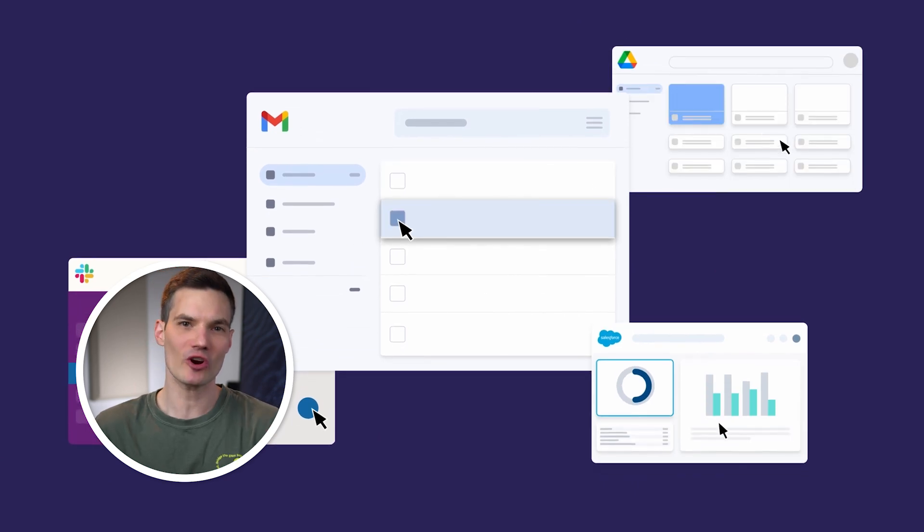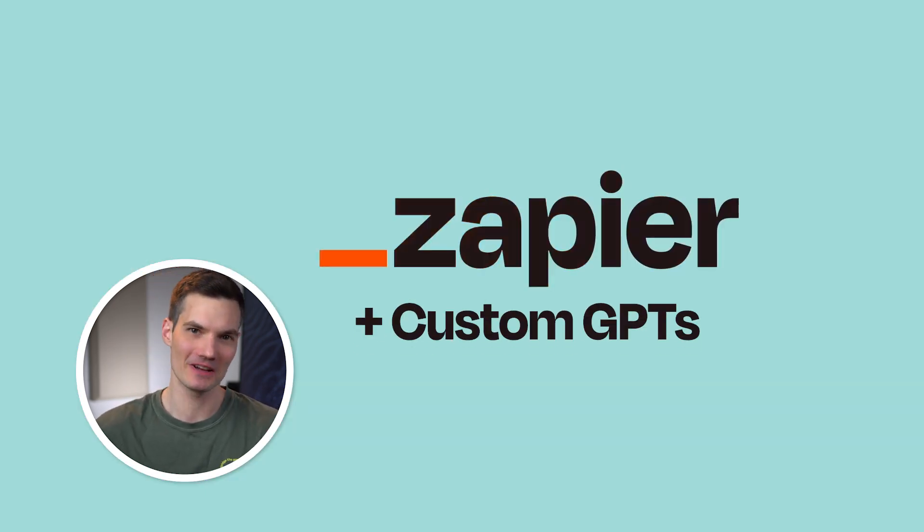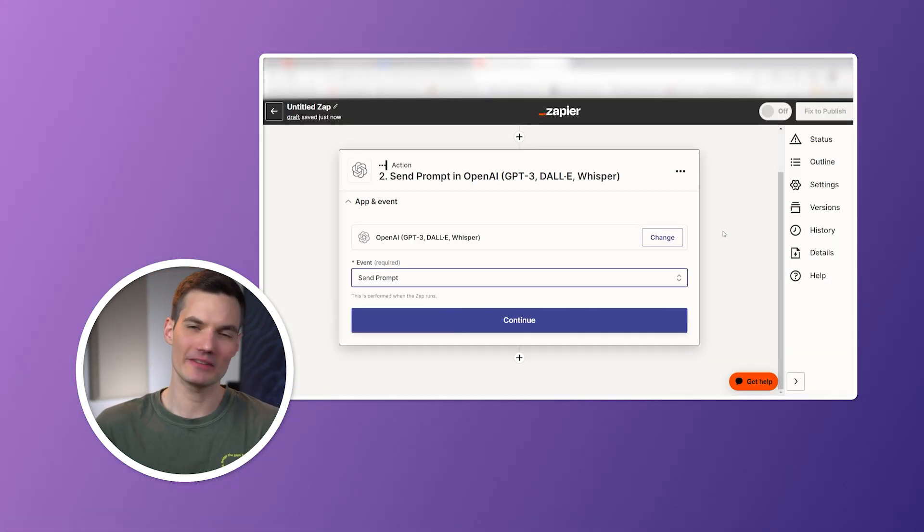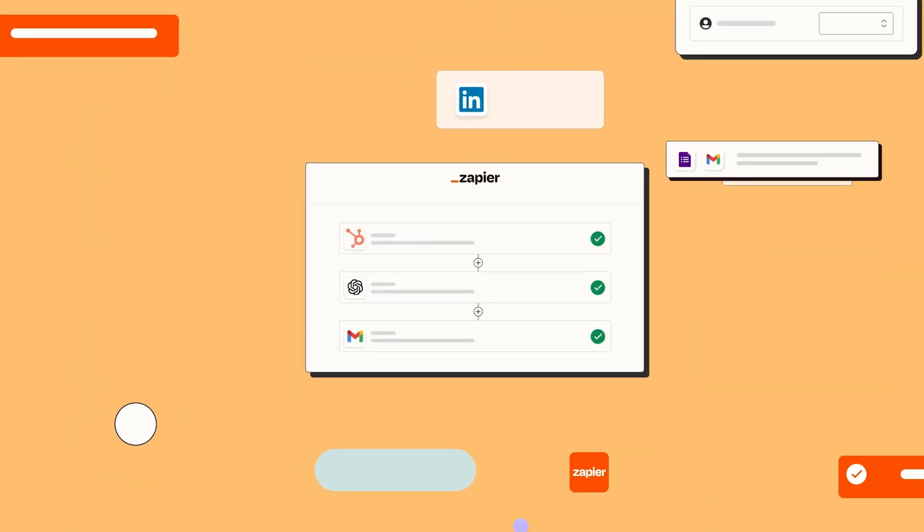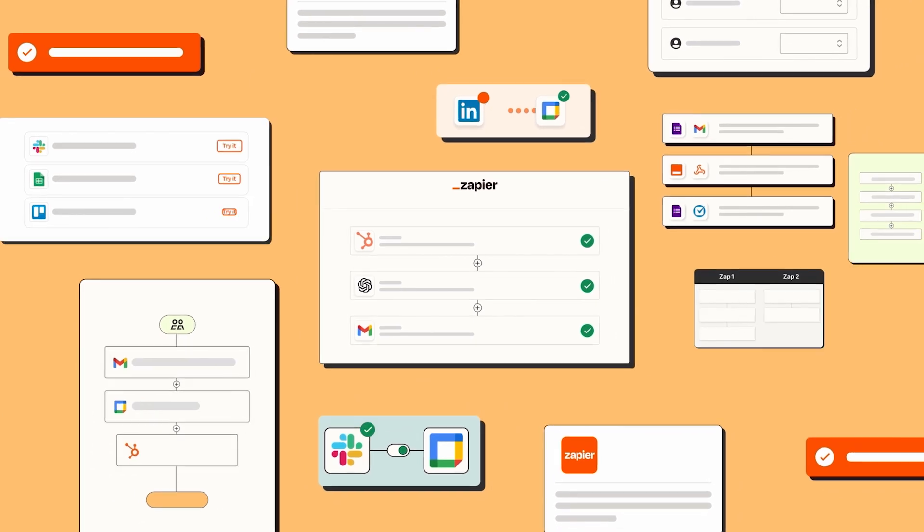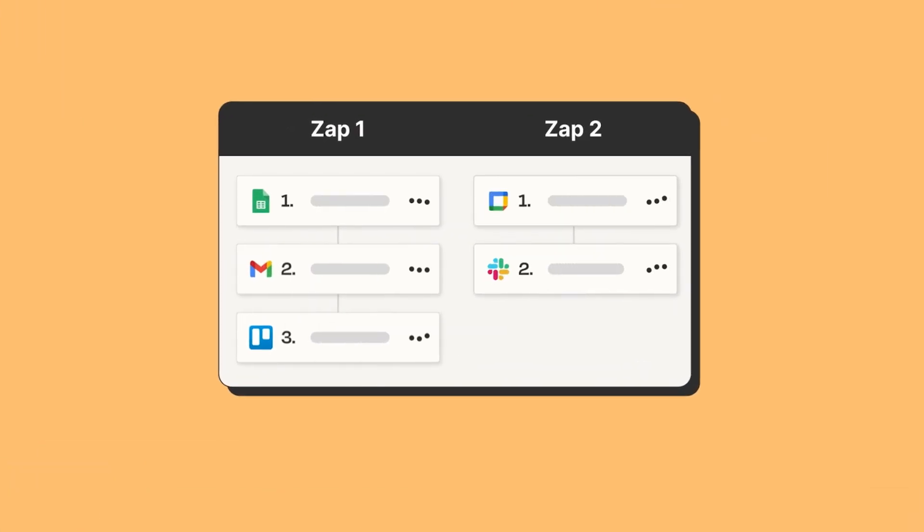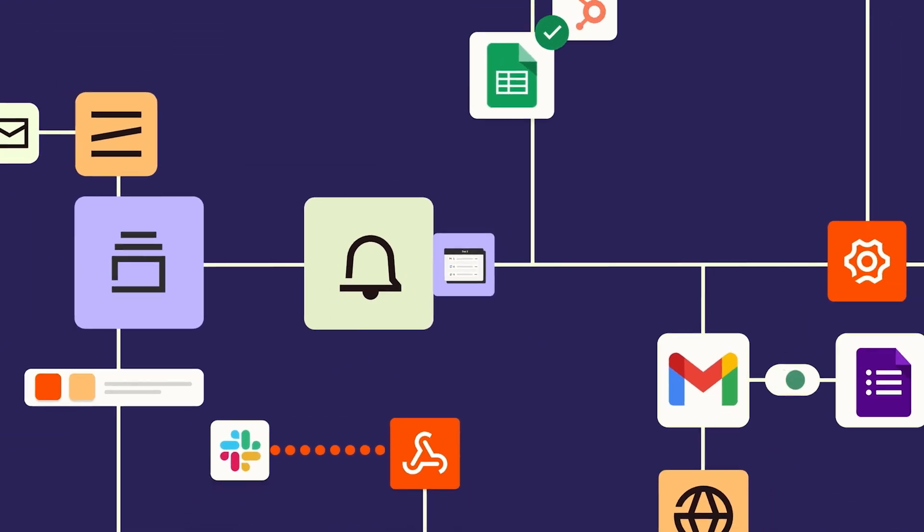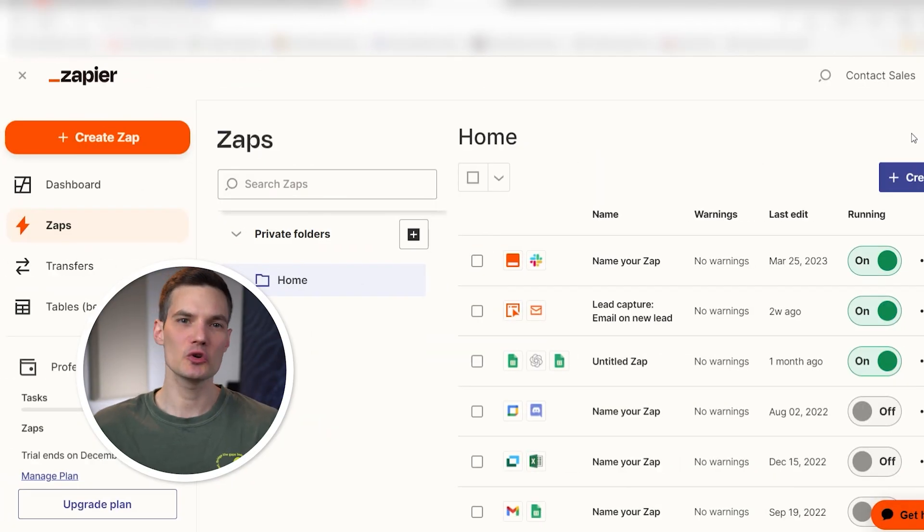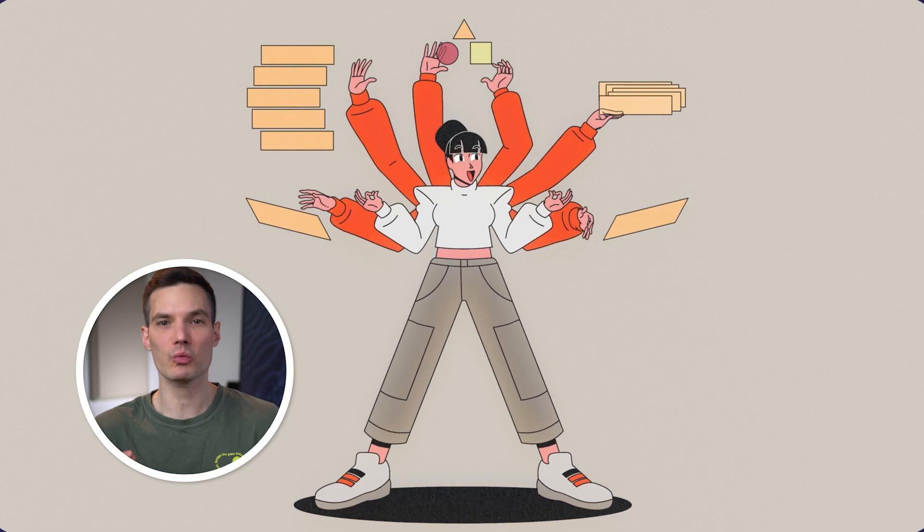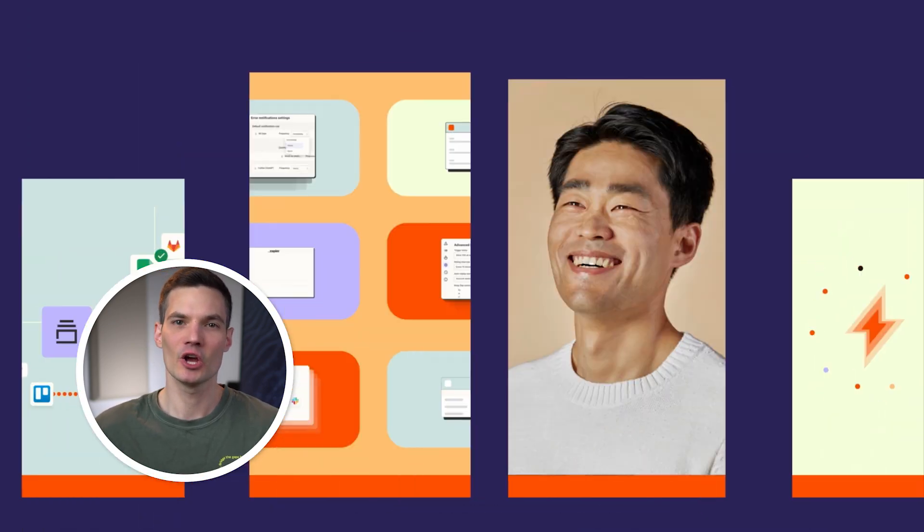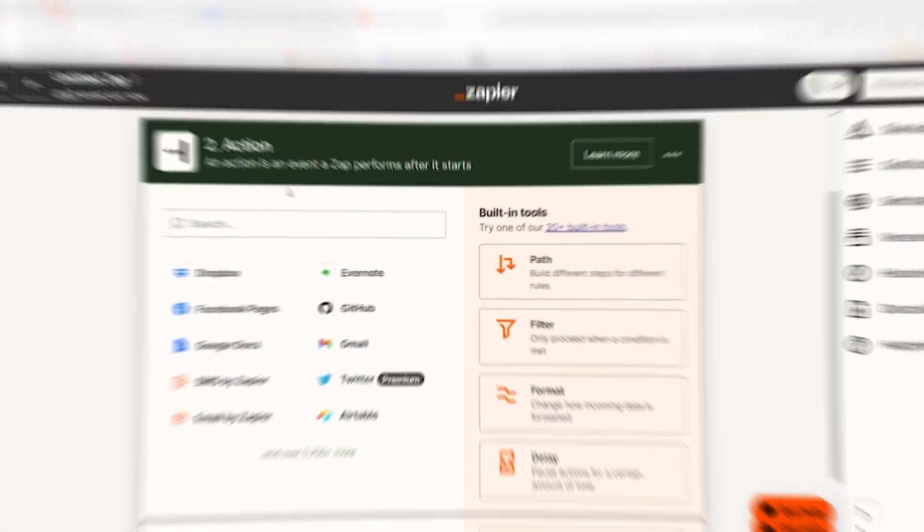Get ready to supercharge your workflow with Zapier and custom GPT, your digital productivity dream team. Zapier acts as your personal automation ninja, linking apps and automating tasks. Combine it with a custom GPT and you've got an AI-powered efficiency marvel. It's like a super smart assistant that knows your workflow and simplifies your daily tasks with AI magic.